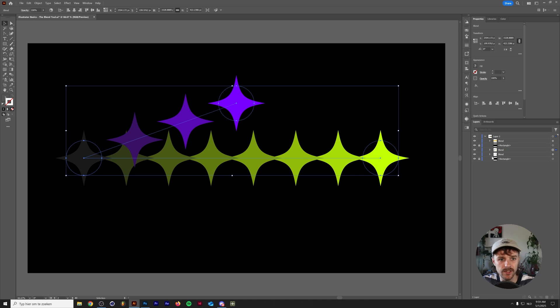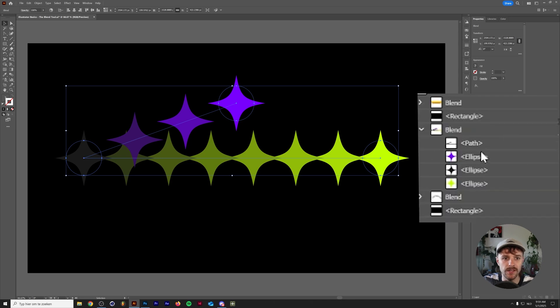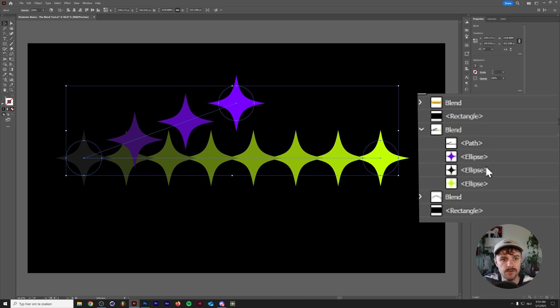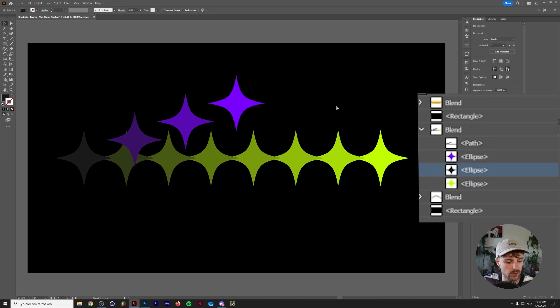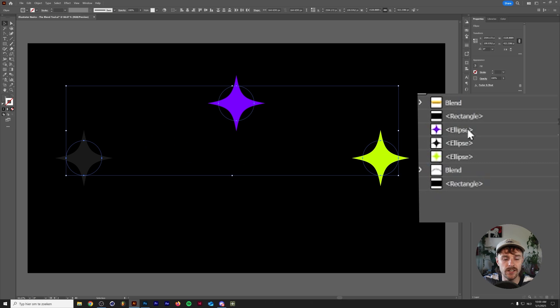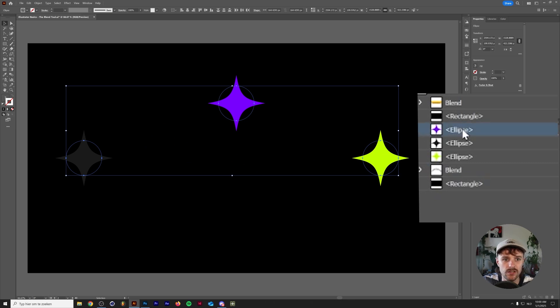The reason why it's going this way is if we open up the Blend Tool, once we made the blend, the purple shape, which is at the top in the middle here, was actually at the top. So that's where the blend starts. Then it goes to the middle one, and then it goes to the green one, which is the bottom one. So let's just Ctrl-Z for a second, and let's see in the layer menu what the order is, and we'll change this.